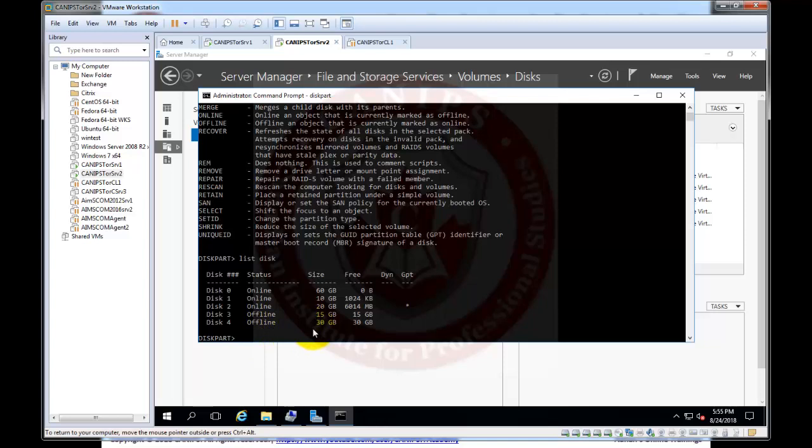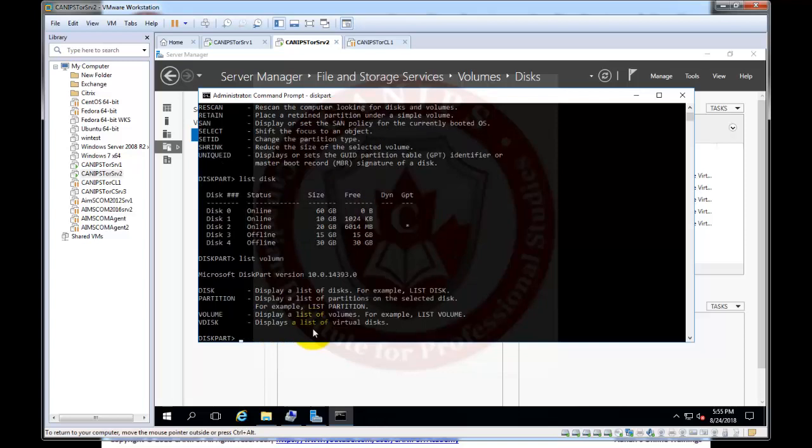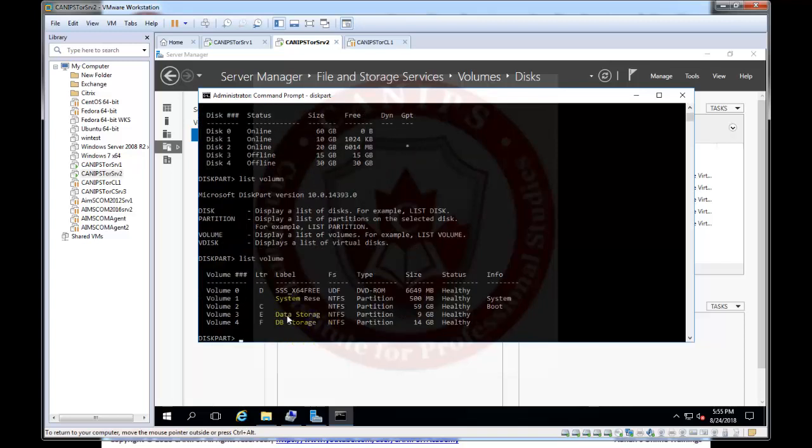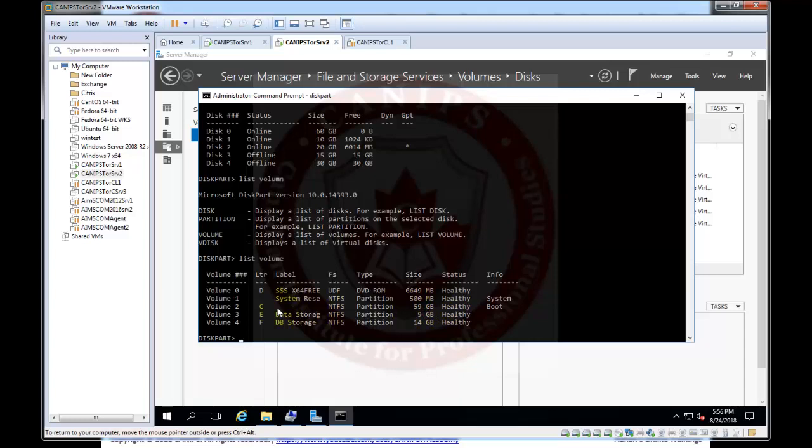So we can also run a command called list volume. List volume will show us how many volumes are available, how many disks are formatted. So we can see a disk volume, so this is a CD drive. The next volume is a system drive so this is automatically created which is 500 MB when the Windows server is installed.